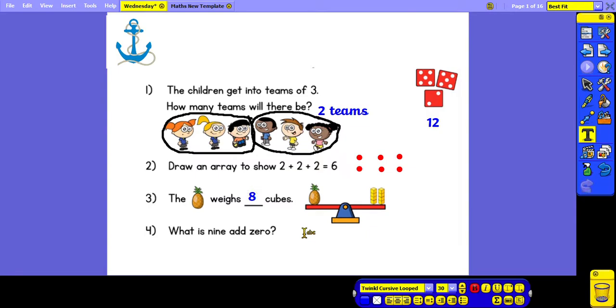And finally Question 4: what is 9 add 0? If we add 0 to a number, we're adding nothing. So 9 add 0 is 9.